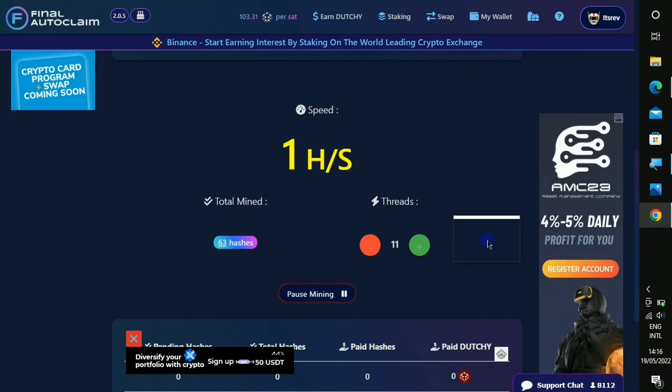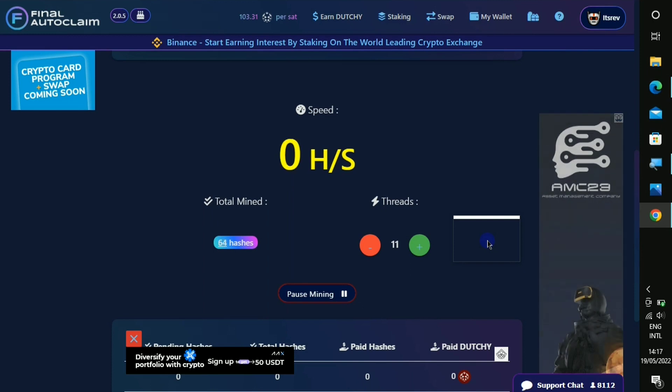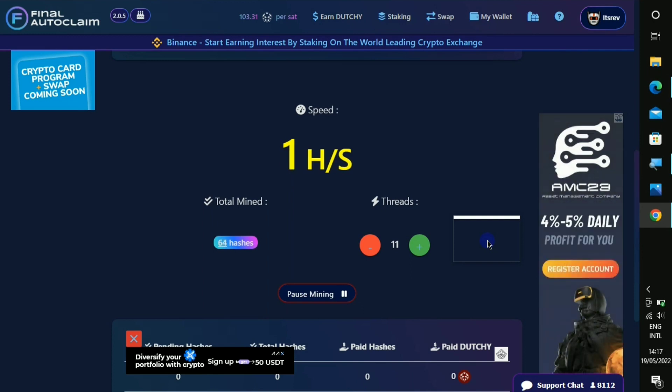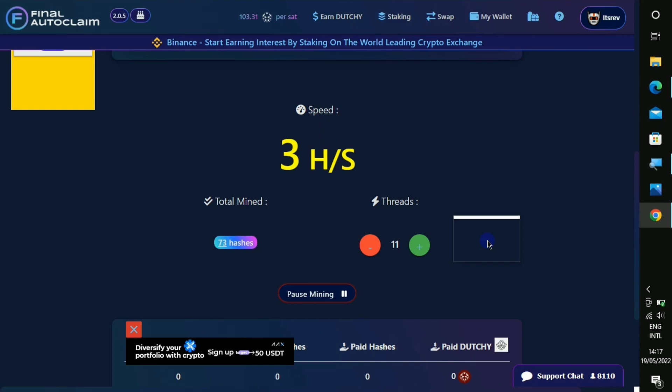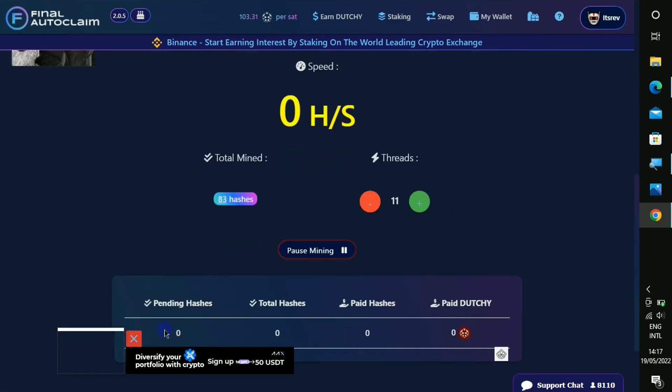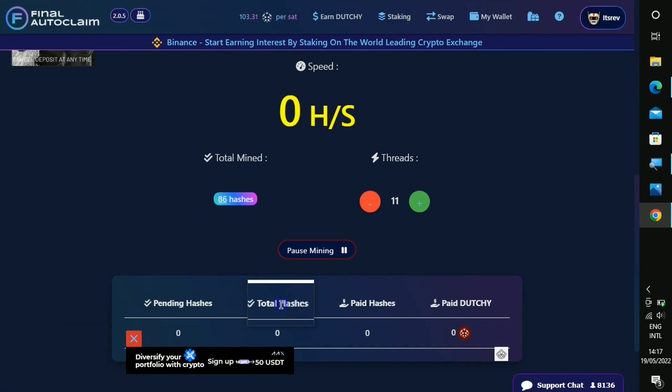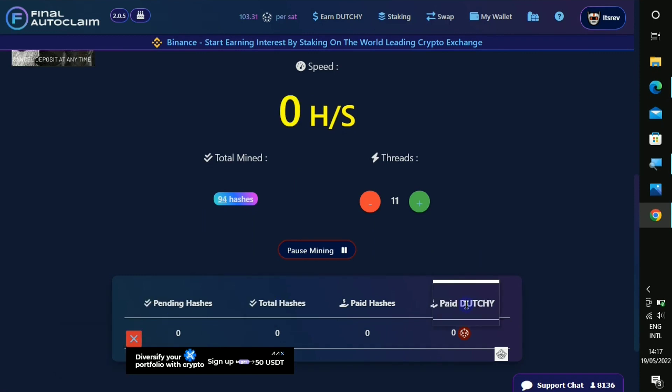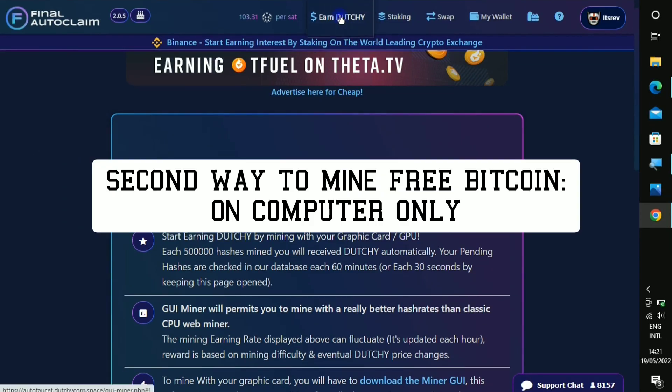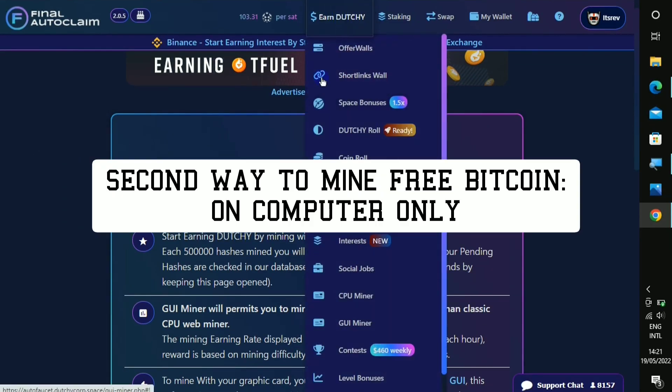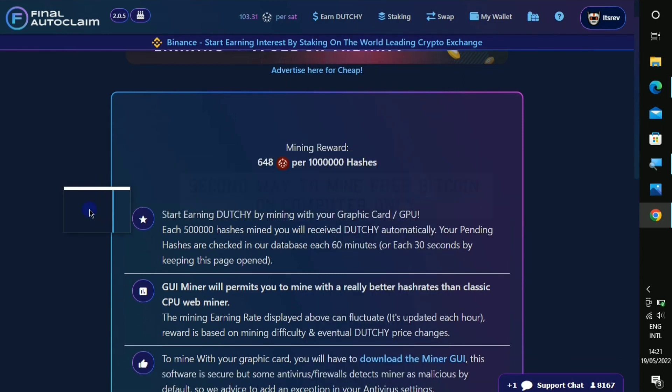But the next miner that I wanna show you on this platform cannot be done with your mobile device but your PC. So you can continue mining right here and when you look down you're gonna see your pending hashes, your total hashes, the paid dutchie that they have paid to you. So guys, the next one to mine is called the GUI mining.